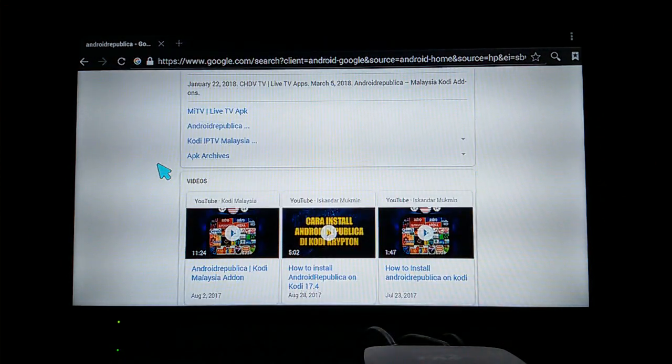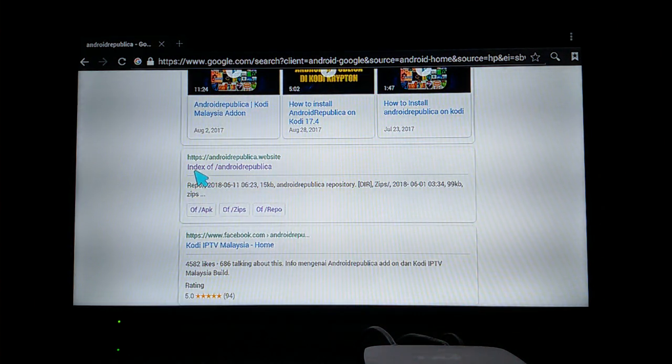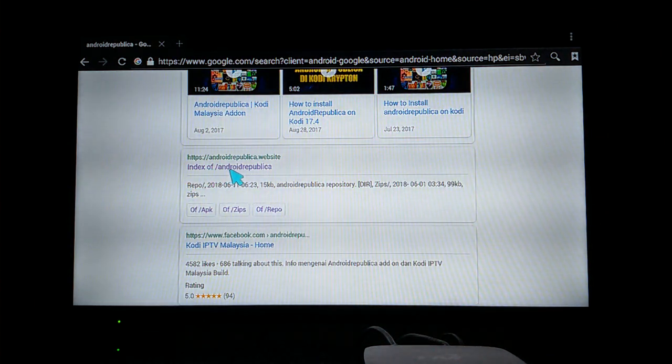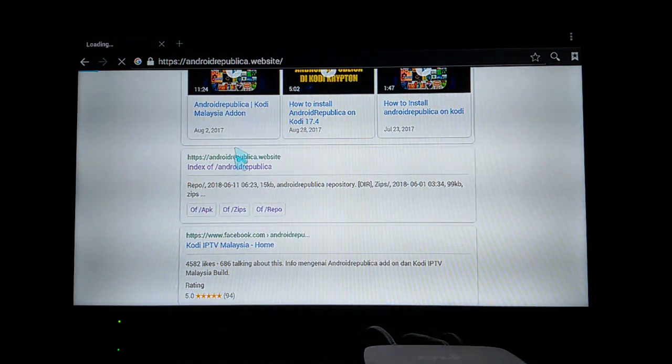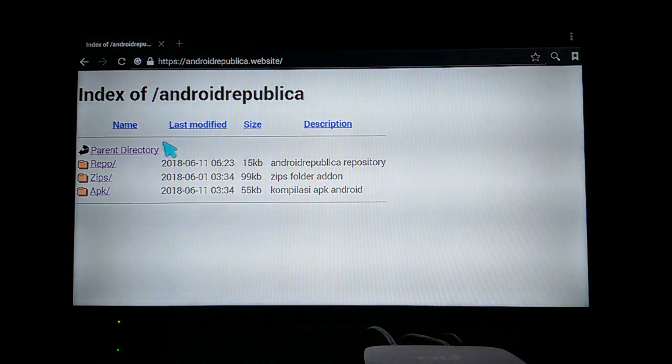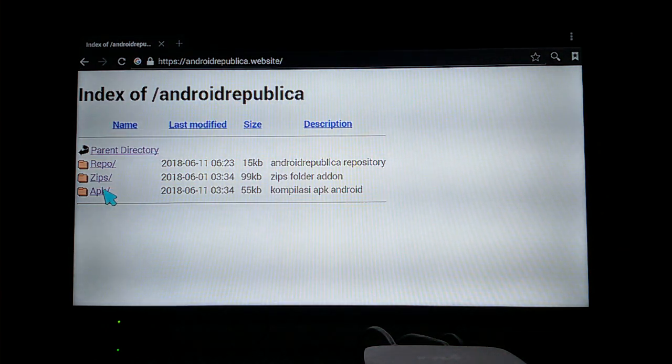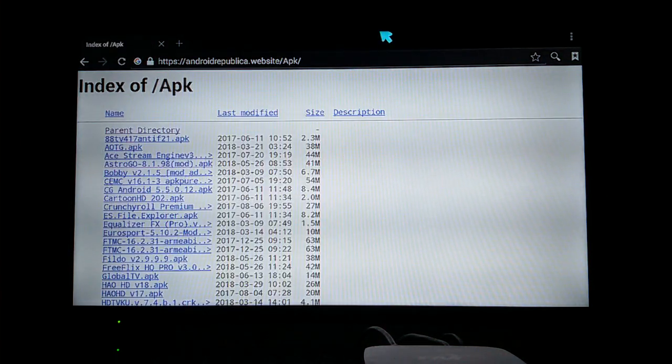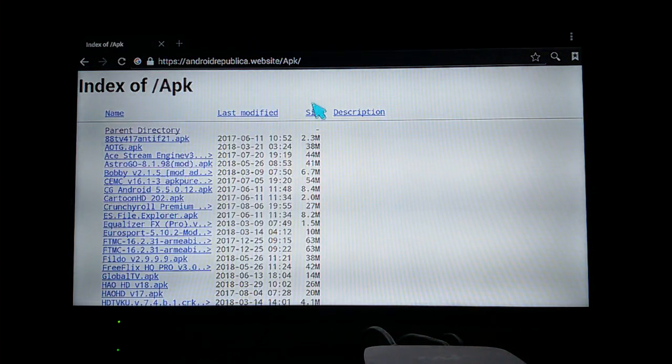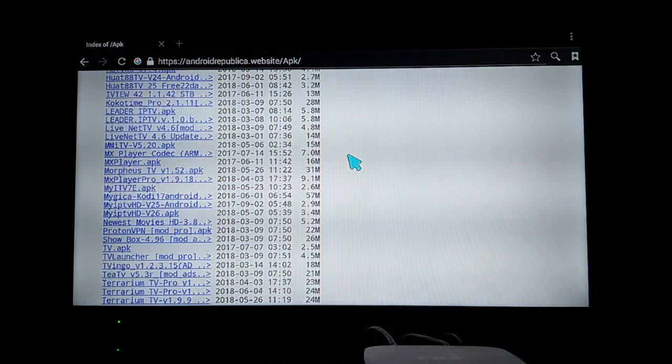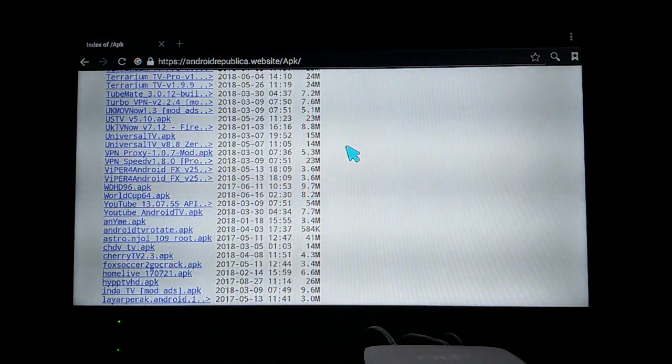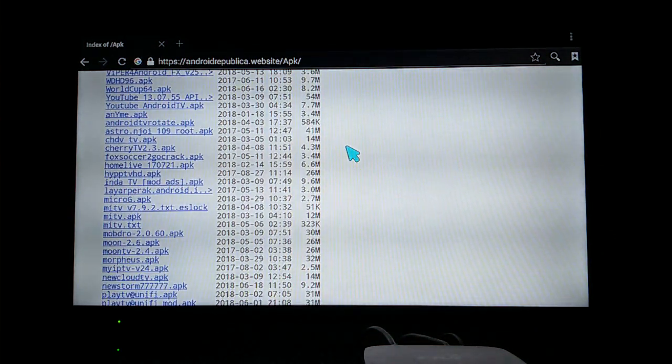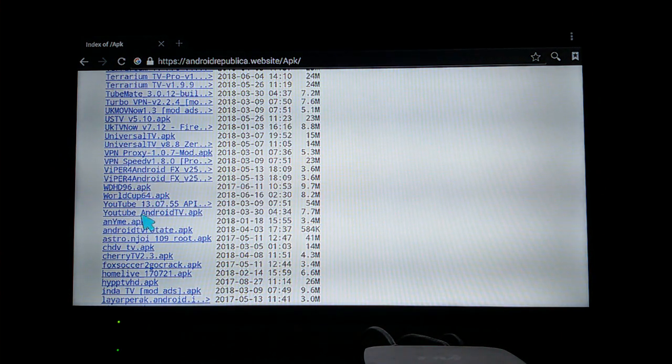Now you're going to scroll down until you find 'index of /Android Republica'. Open this up and you can choose the APK folder. You're going to find YouTube Android TV APK.